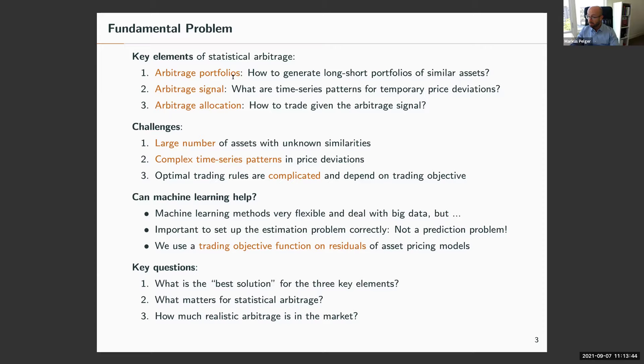Can machine learning help here? When we talk about machine learning, we mean methods that are flexible — non-parametric — and that can deal with many variables because of some form of regularization.